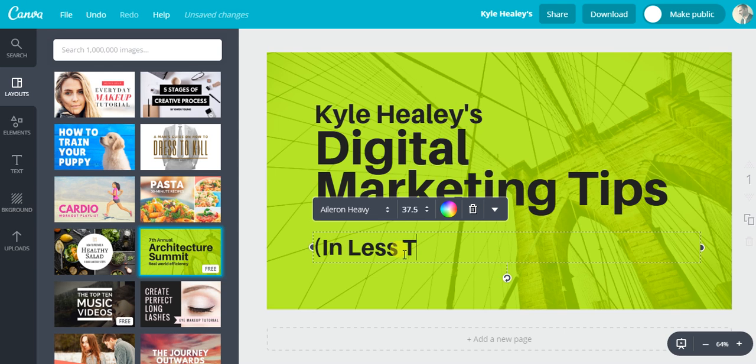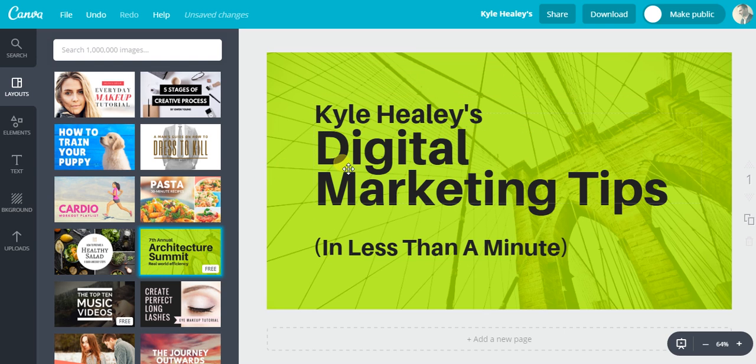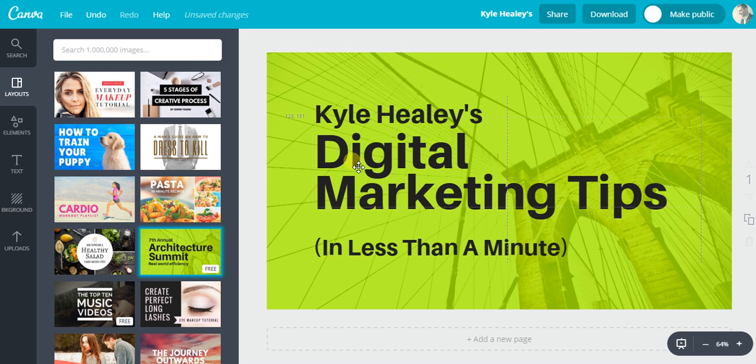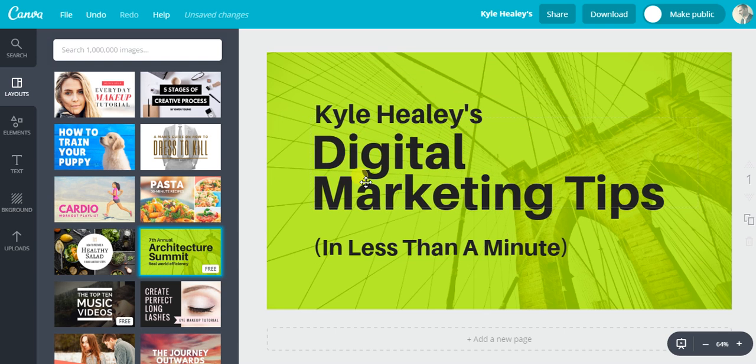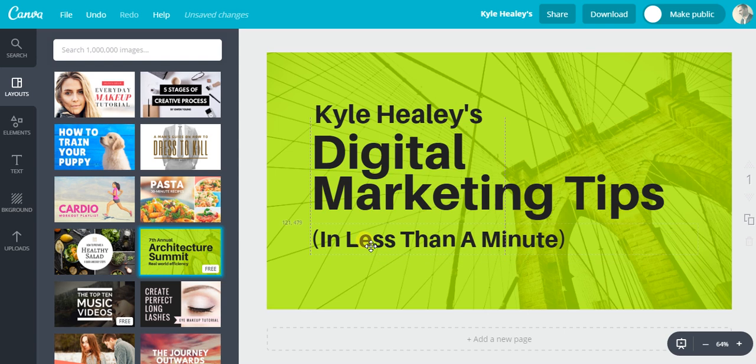In less than a minute. Okay, nice branding. Goes well with my playlist with the exact same name.